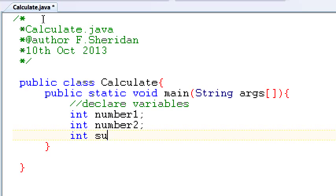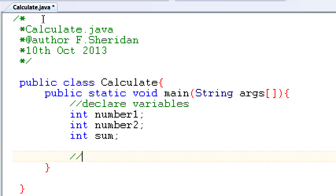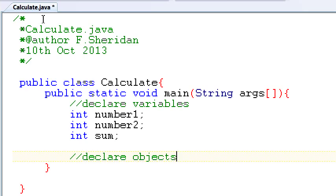That's straightforward enough. A new step is going to be to declare any objects that we want to use in this particular program. Now we spoke about how when we want to accept input from the user, one option for us to use is the Scanner class. The Scanner class, like we mentioned before, is part of the util package. And in order to be able to use it, we have to first import that package.